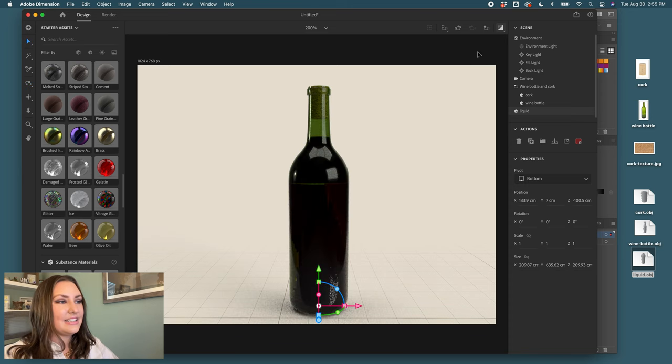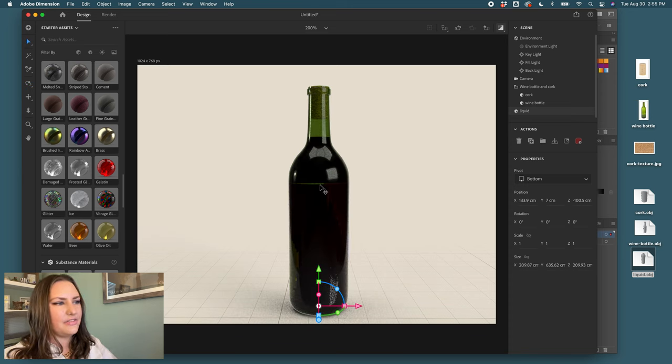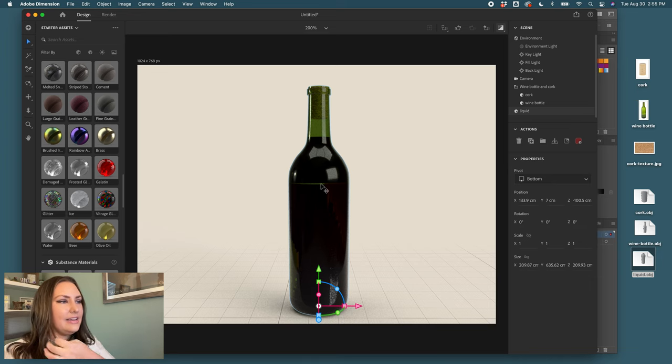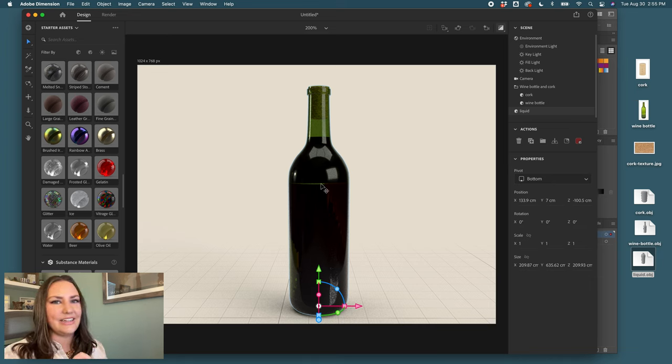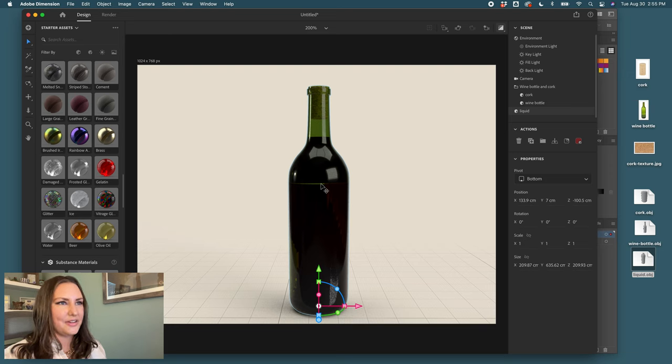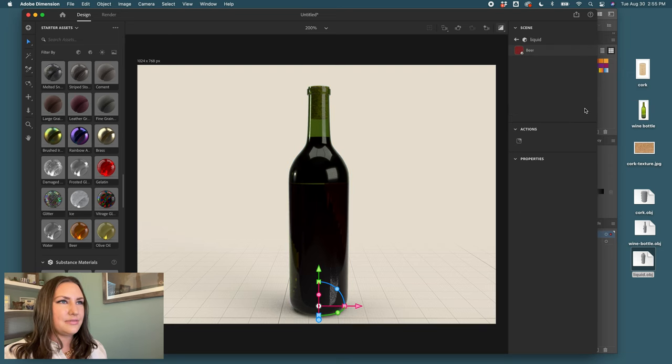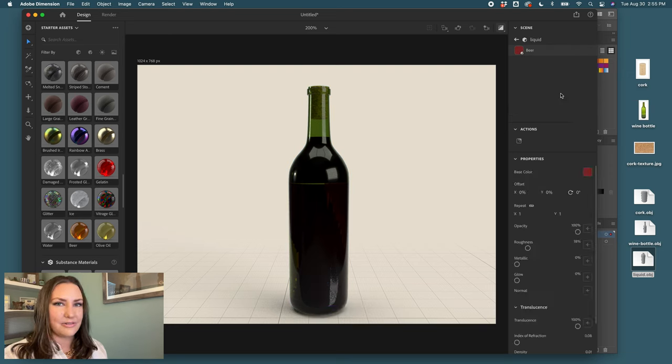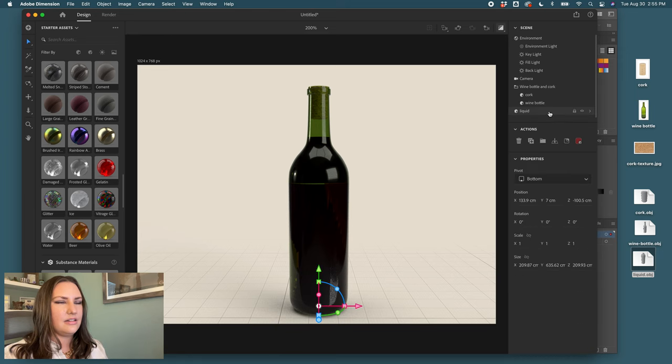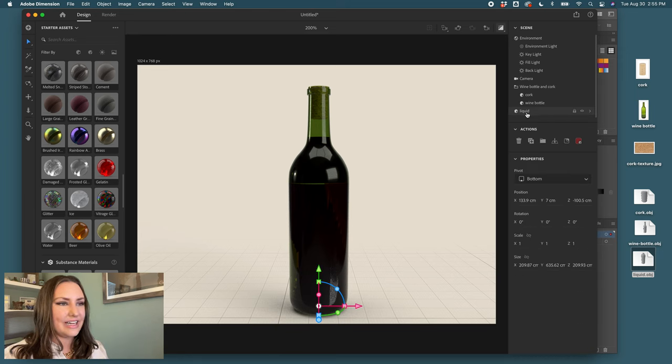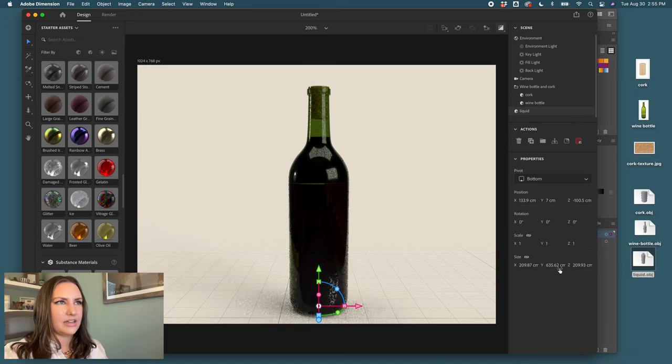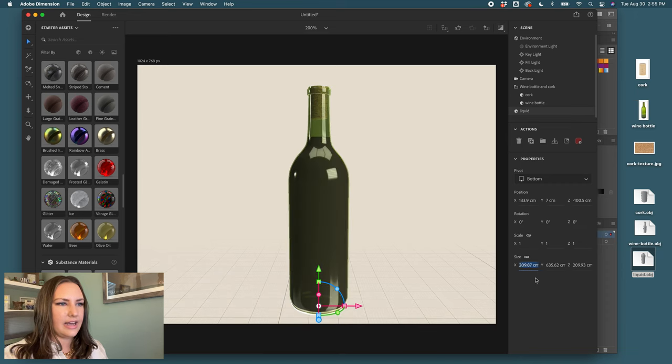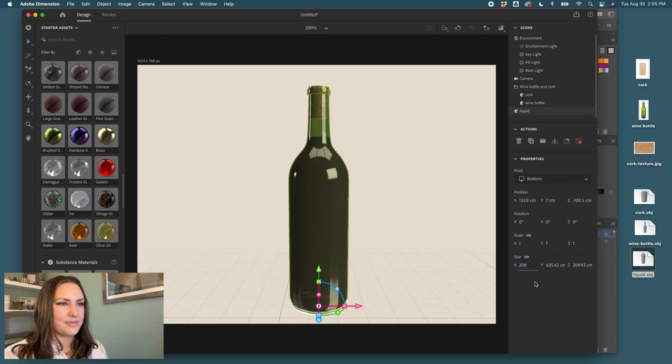That's looking pretty convincing. I do see that there's a little bit of a line here and that can indicate that we're too close with the liquid and the bottle. To remedy that, I will sometimes make that liquid shape just a hair smaller. So we'll come back to our panel here, select liquid, and under size I hit this lock and I will select just a fraction of a centimeter, maybe one whole centimeter smaller, so we'll do 208 centimeters.